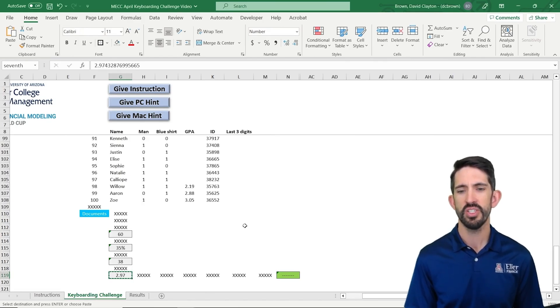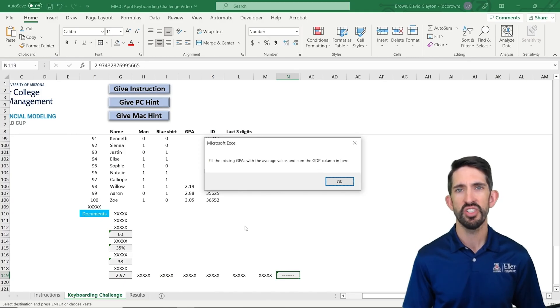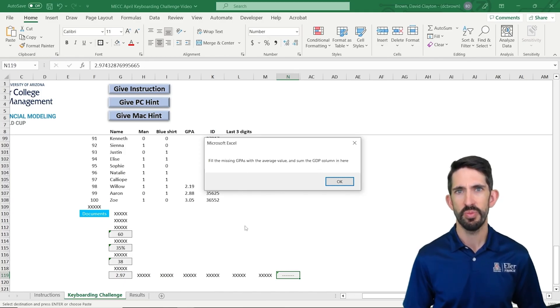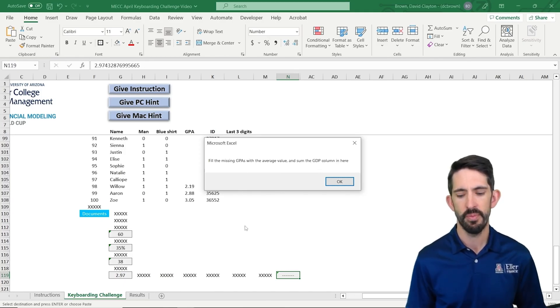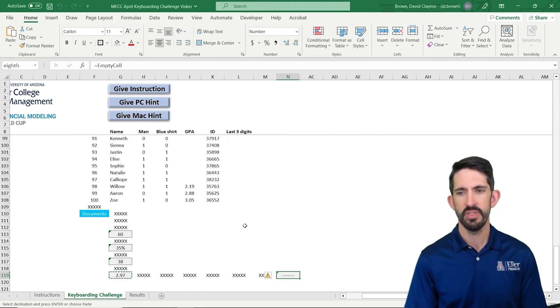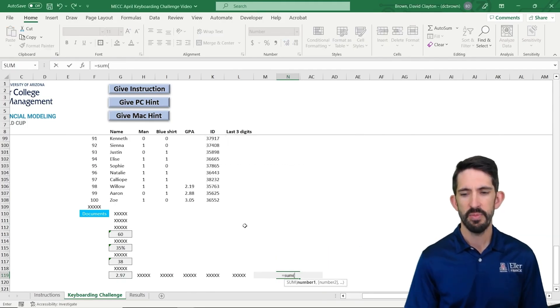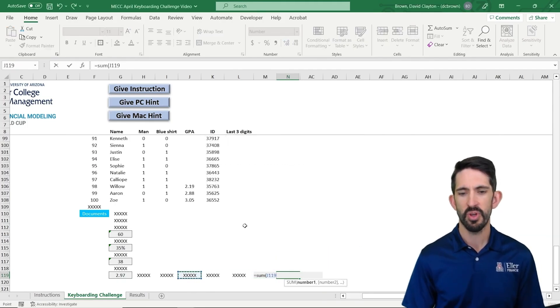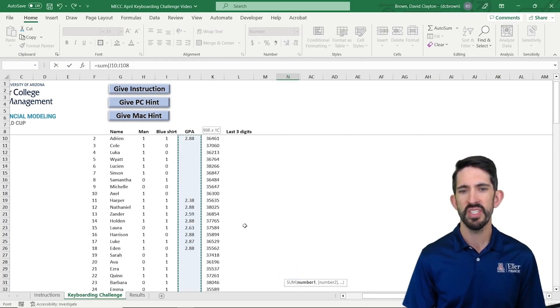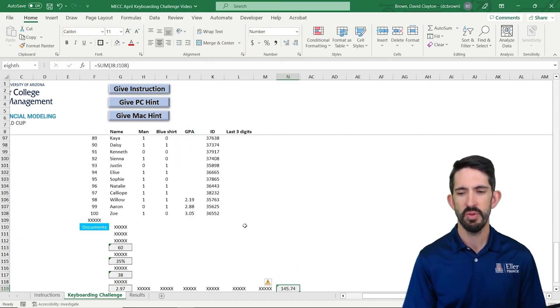and then Enter to paste the values. Our next question, let's get to it. So it says fill in the missing GPAs with the average GPA, and then sum the GPA column. So I'm going to start out, and we'll talk through this one. And I'm going to sum the whole column. So we don't have our missing values filled in yet, but we'll get to that in a second. So I'm going to sum them up.